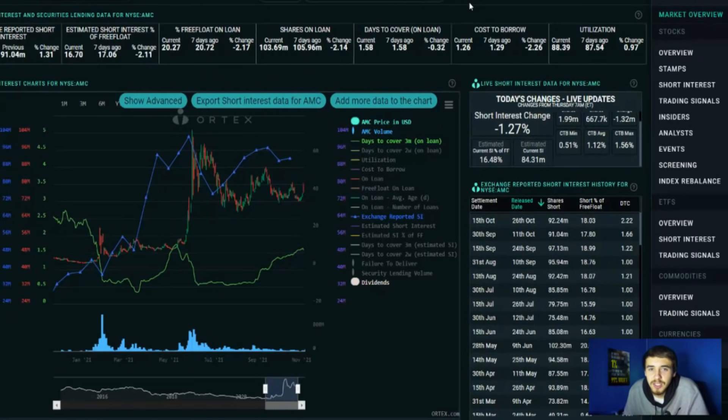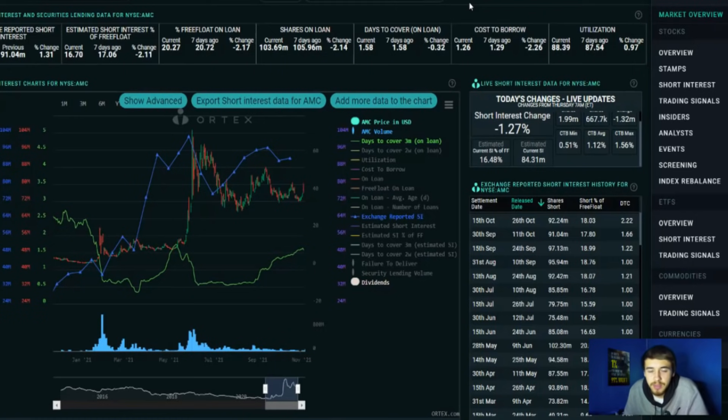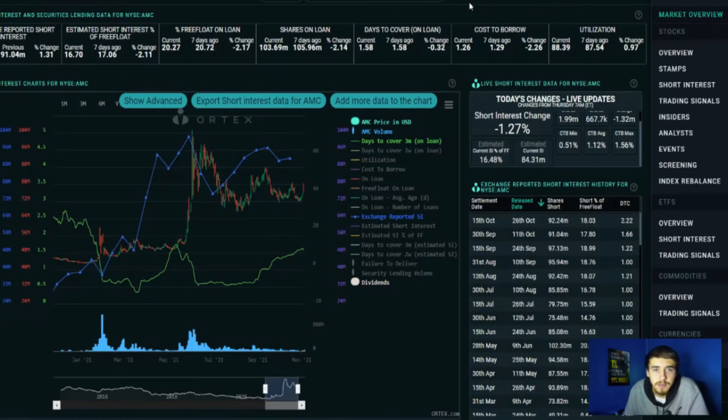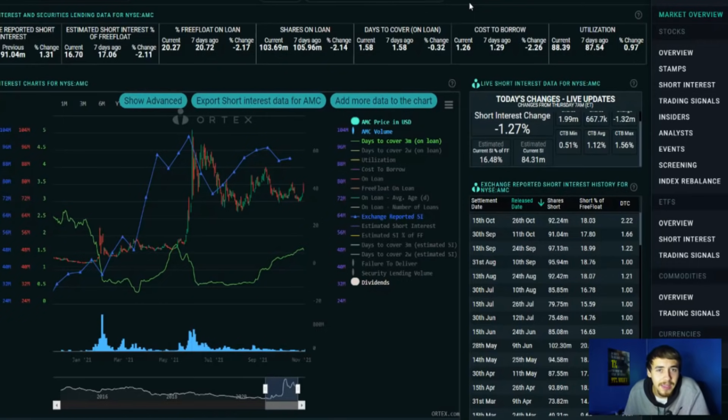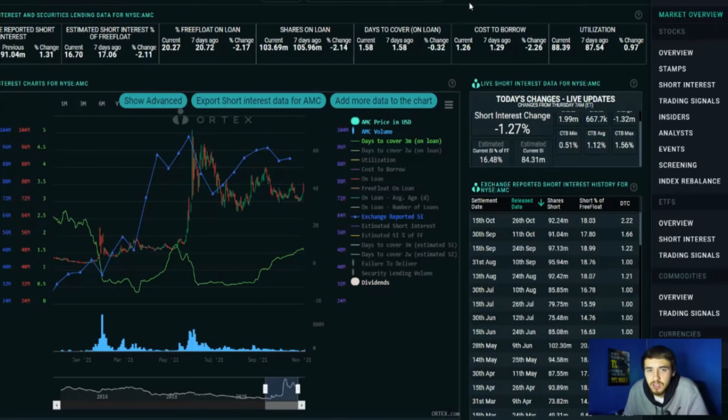What's going on guys, welcome back to the channel. I want to go over three things in this video. First and foremost, my price prediction for earnings because I think there is going to be a major rally and I want to go over what I'm thinking is going to happen.